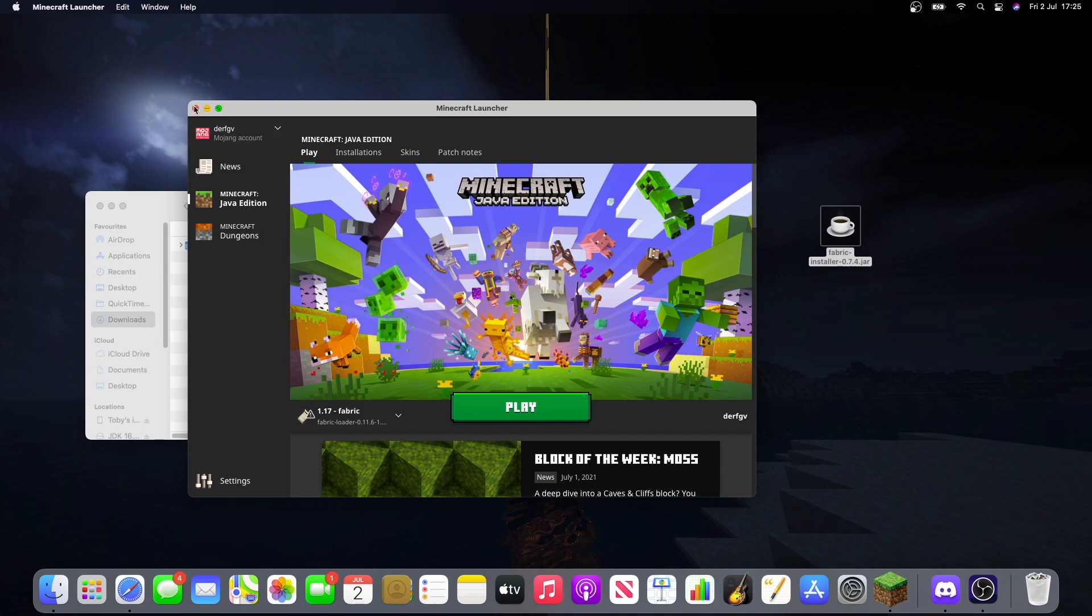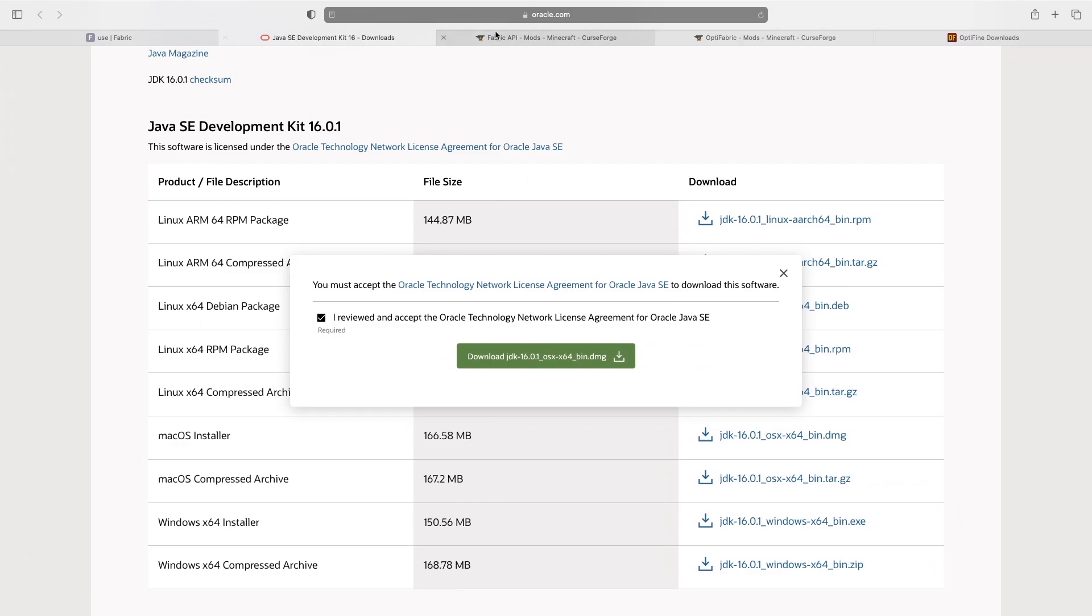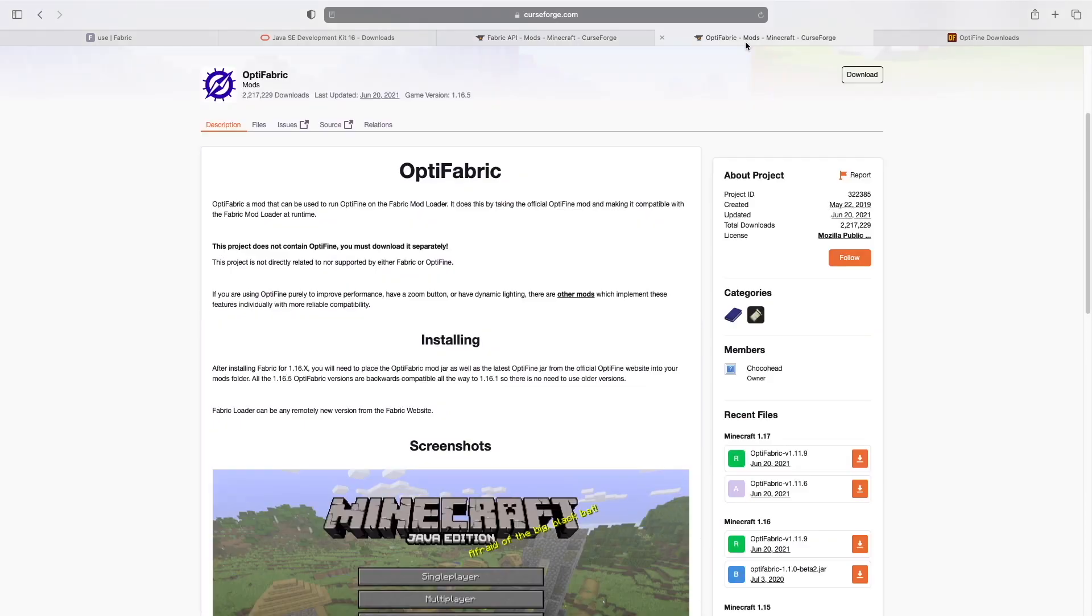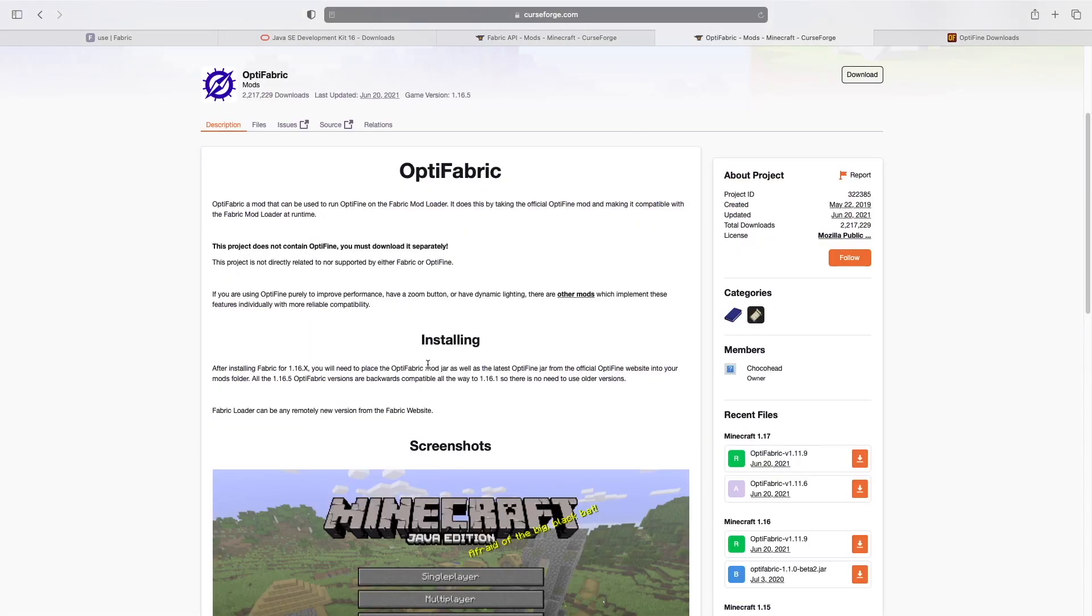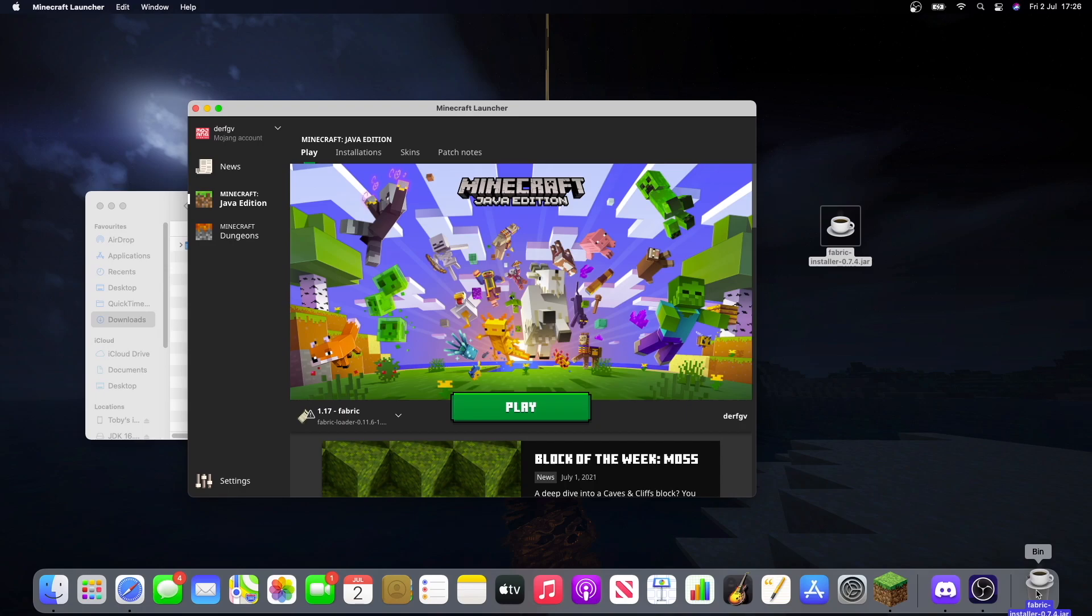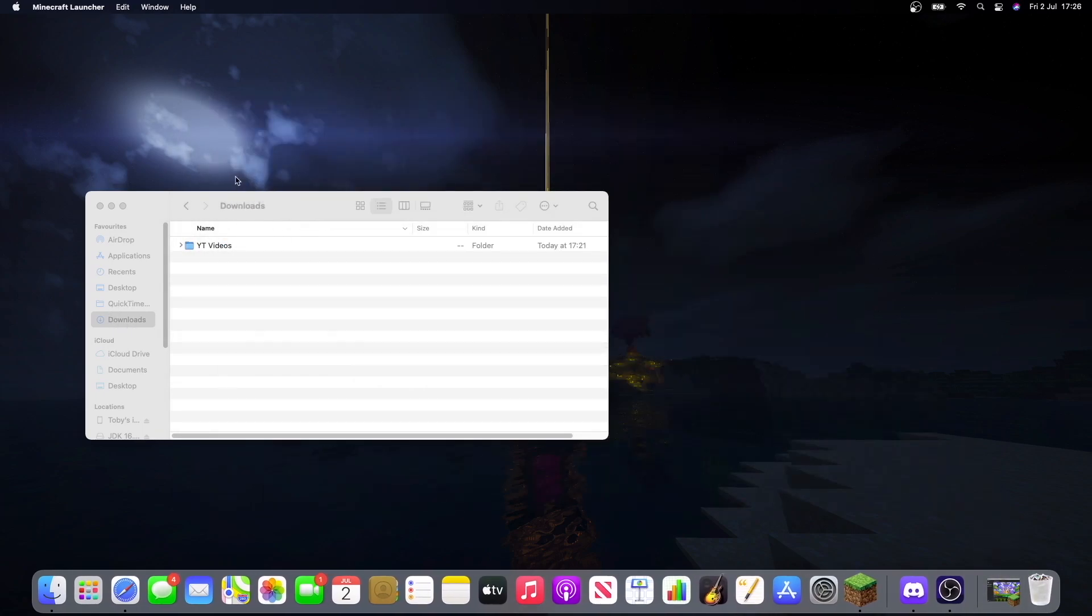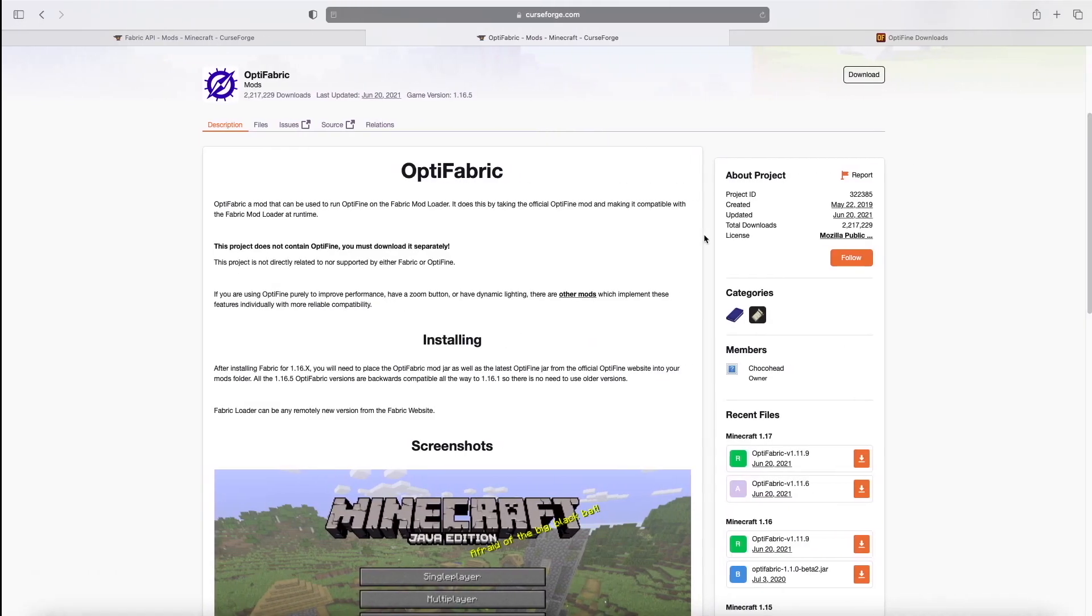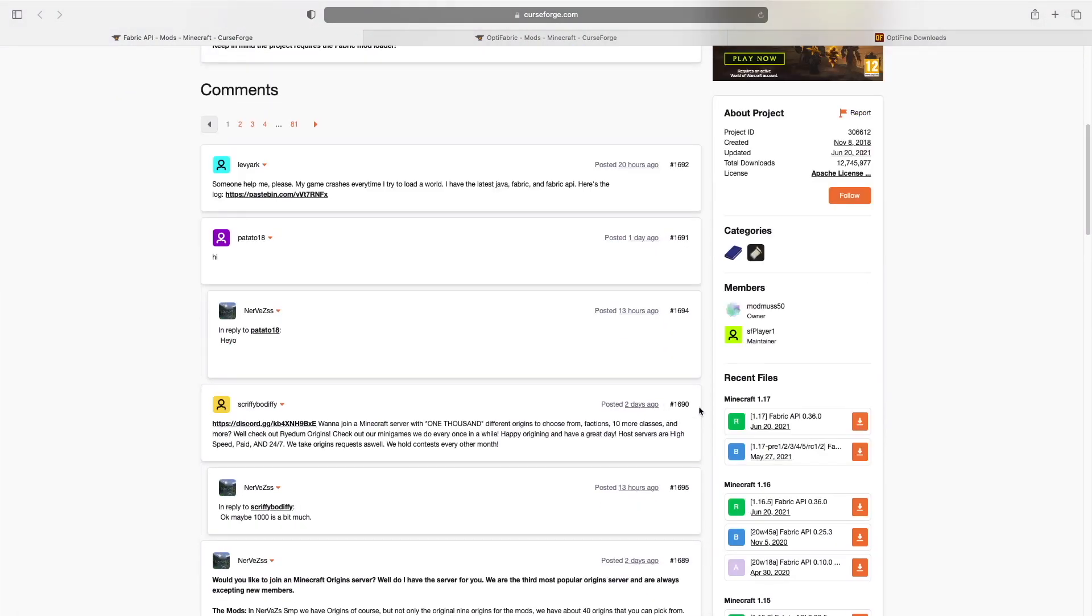Now that we've got that done, we can now install the mods that we need for it. So fabric API, which is just used so you can run other mods. Optifabric and Optifine. Now Optifabric is needed so that Optifine can run at the same time as fabric. So let's close these two tabs here. So we can move this file to the bin now. And yep. So we'll just download all of these now.